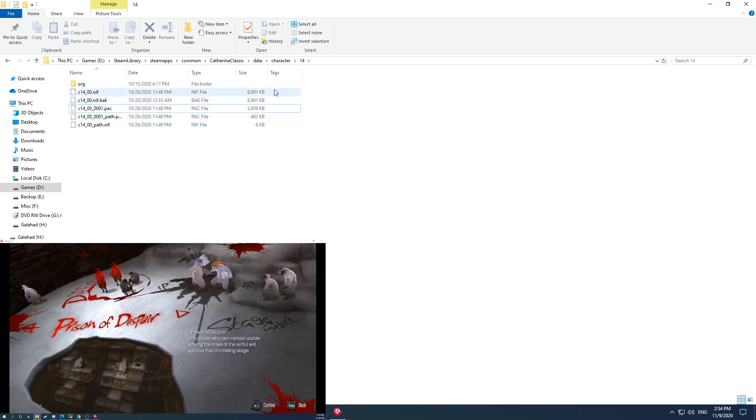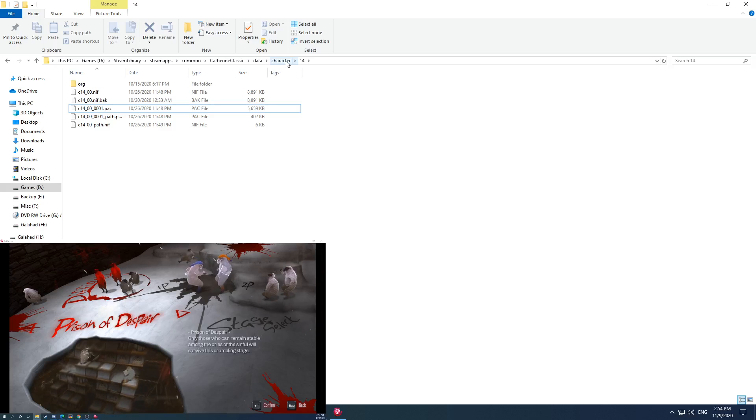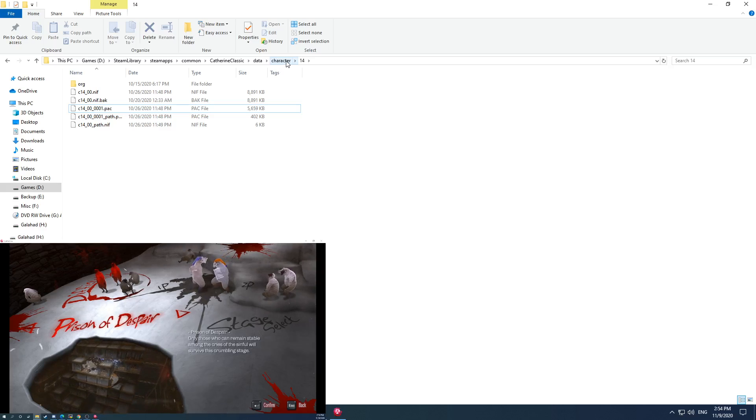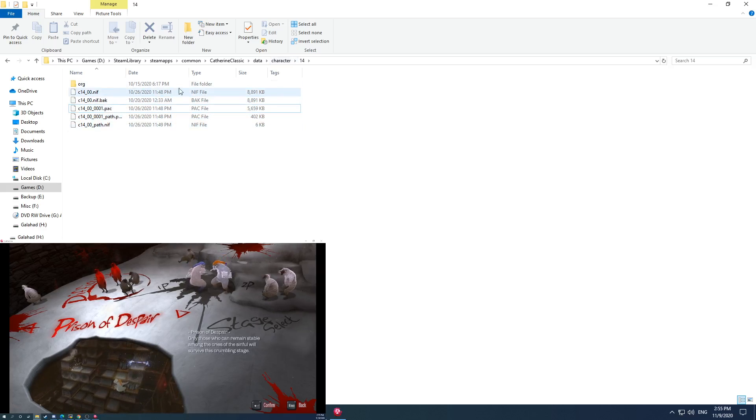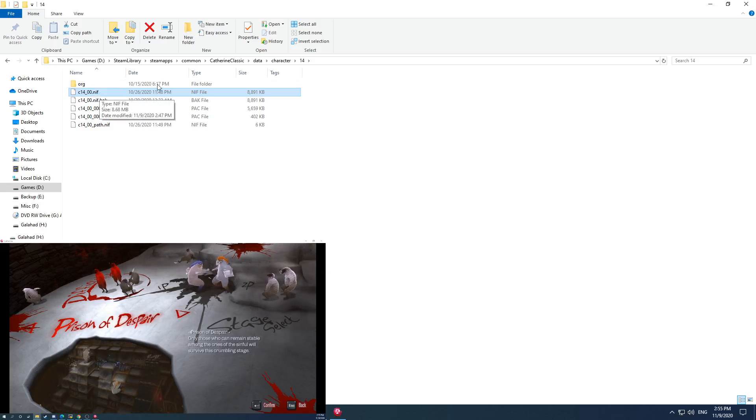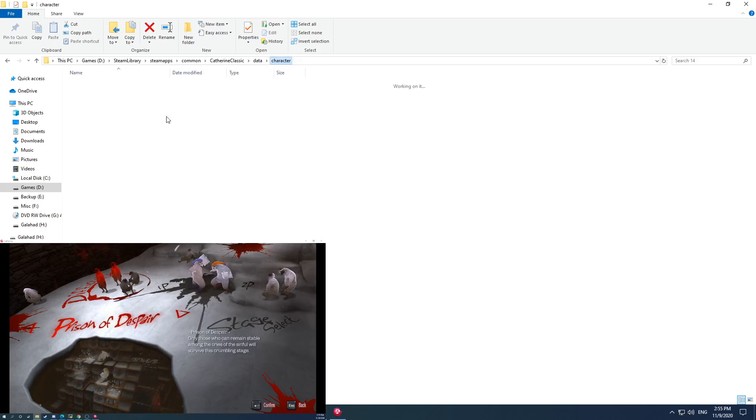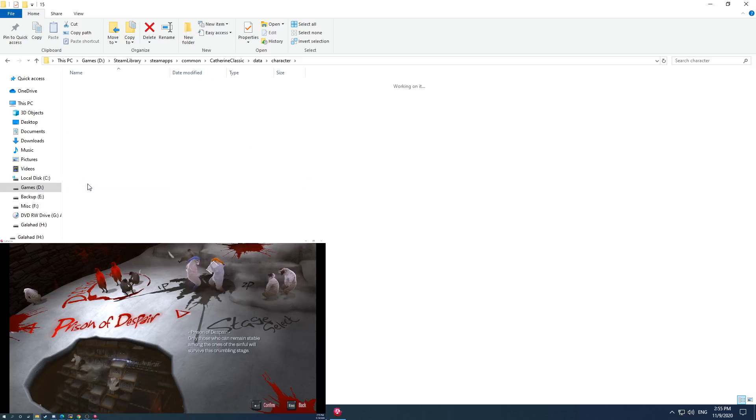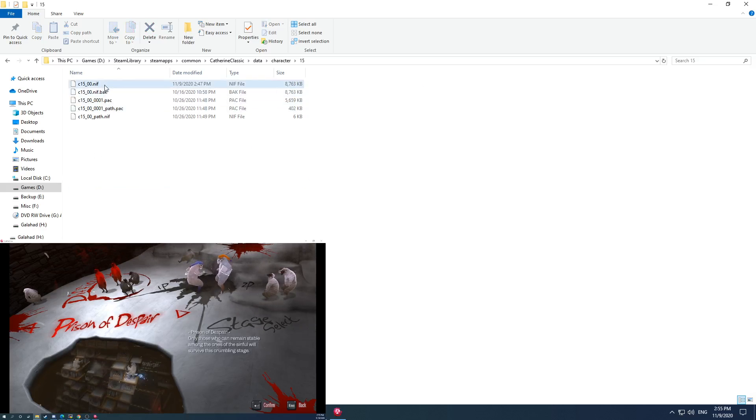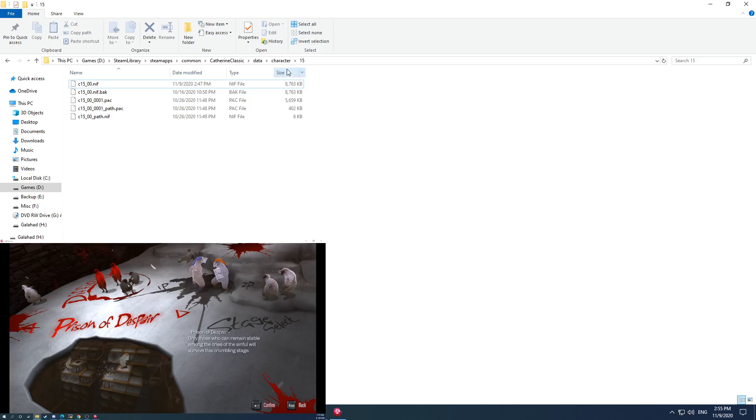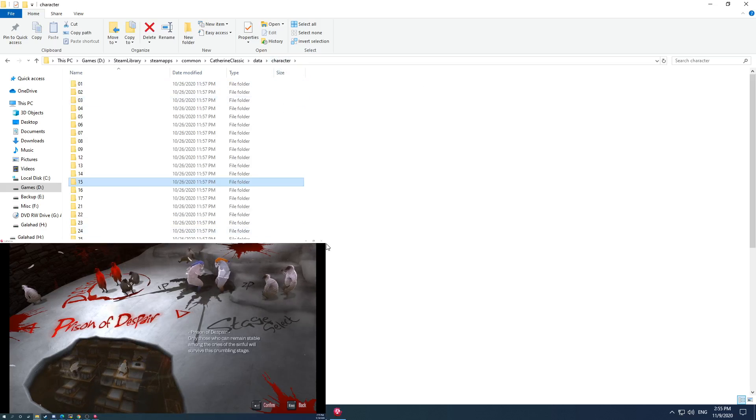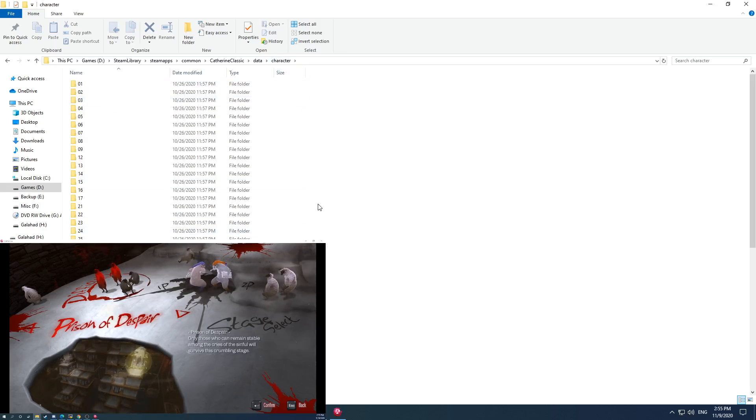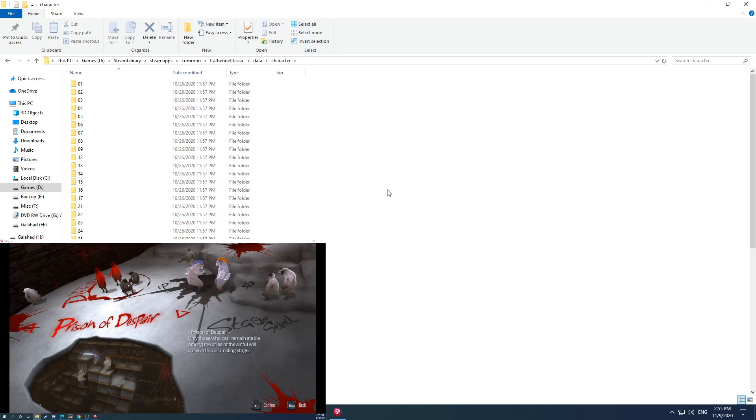Anyway, in order to do these character mods, it really is quite as simple as copying and pasting certain files and renaming them. So like if I take this 14.nif and I copy it to the 15 location and rename it to 15, I can use 14's asset as 15. So it's really actually just quite that simple.